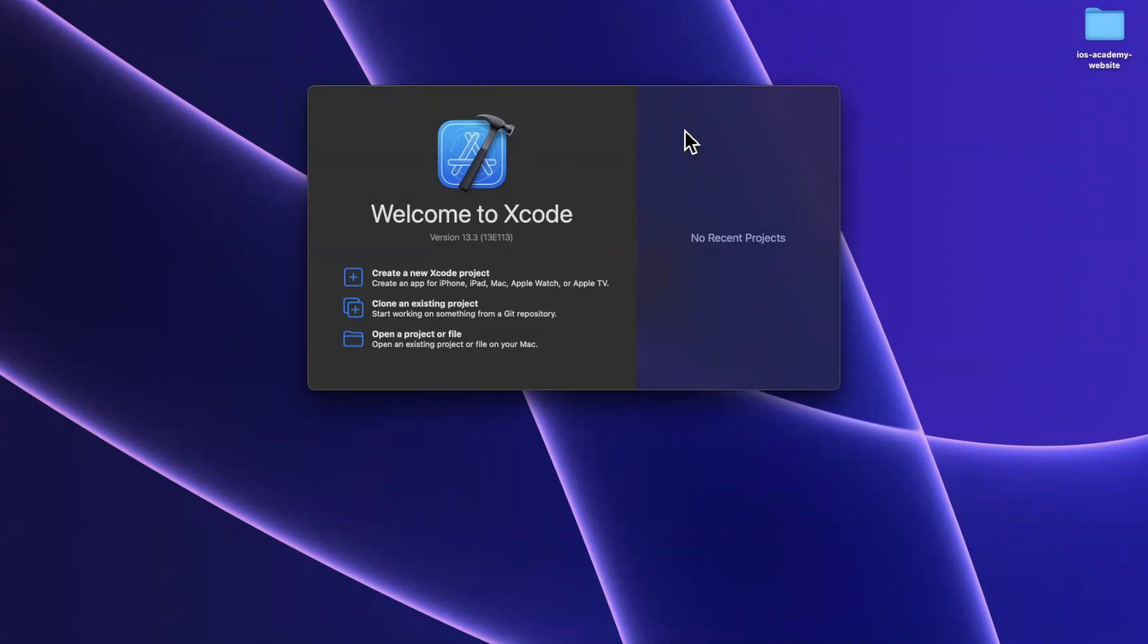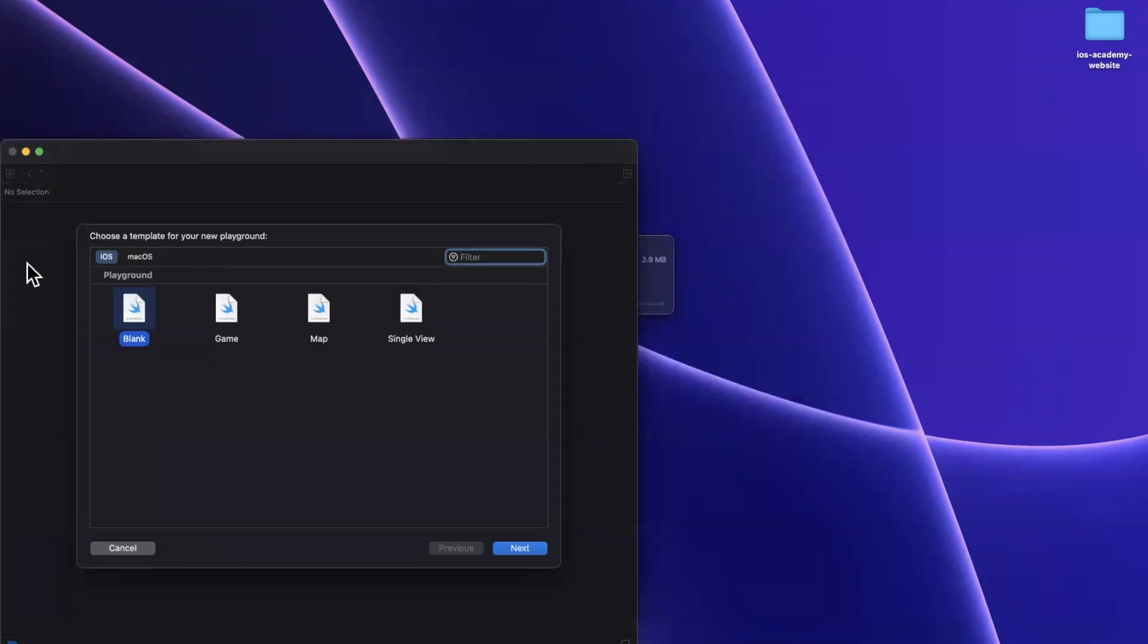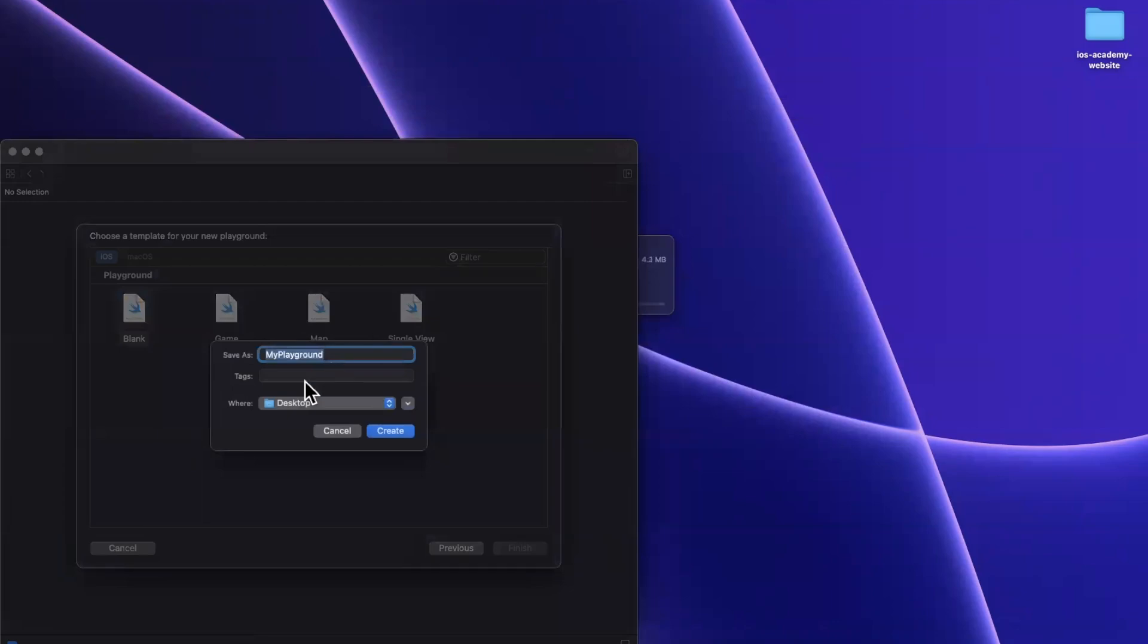In today's video, we're going to learn about async throwing streams in your Swift project, a way to write concurrent code in a pretty graceful way. Let's start by opening up Xcode and we're going to be working in a playground. So I'll create one of these and creatively call it async throwing streams.